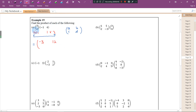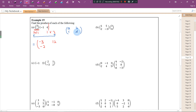Now for the second row, first column: 2 times negative 1 equals negative 2. And for second row, second column: 2 times 4 equals 8. So the final answer for this part is the 2 by 2 matrix [negative 3, 12; negative 2, 8]. You can use your calculator to check your answer.